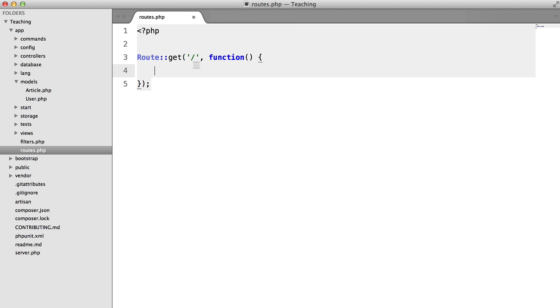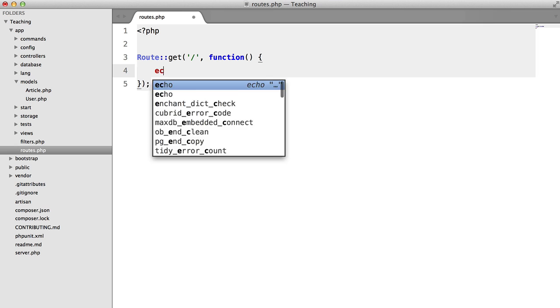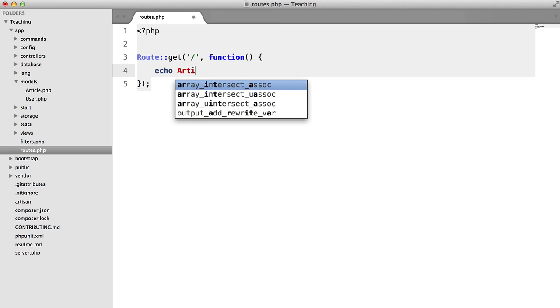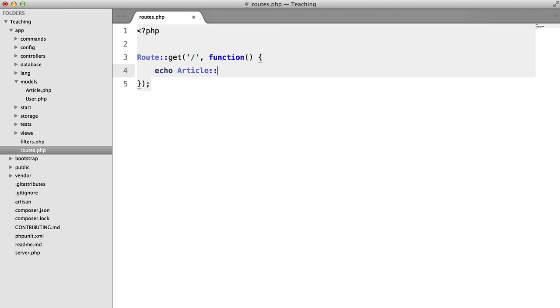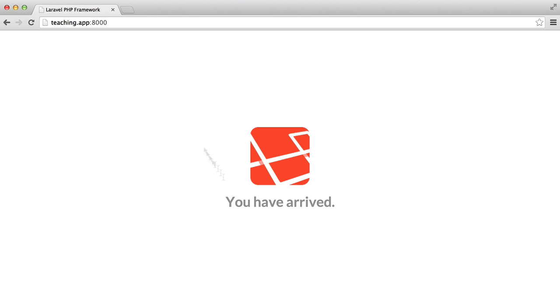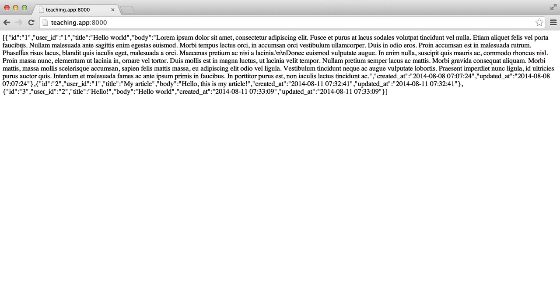So in our default route what I'm going to do is I'm just going to echo article all. And if we open this up in our browser we're going to see a JSON output of our articles.